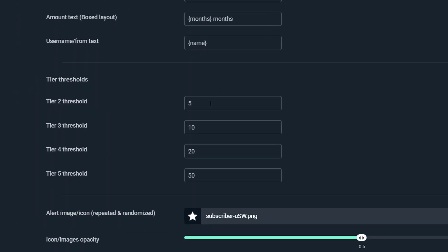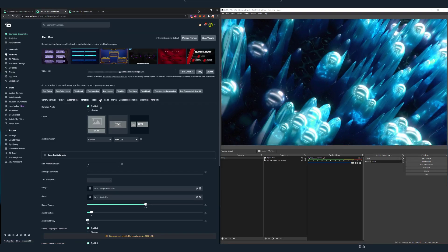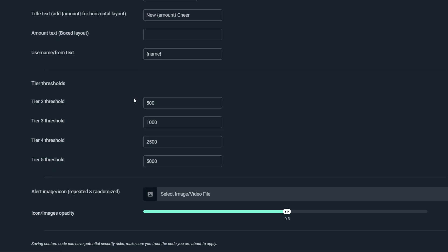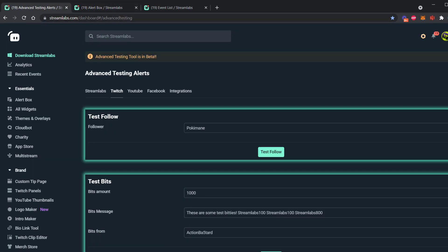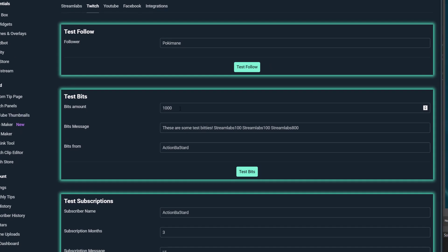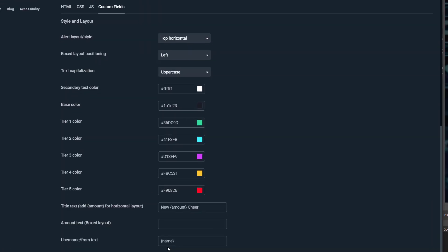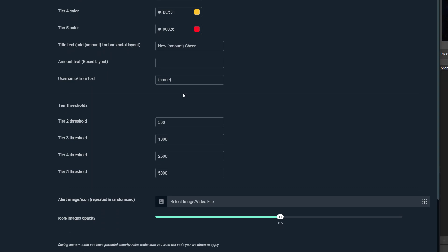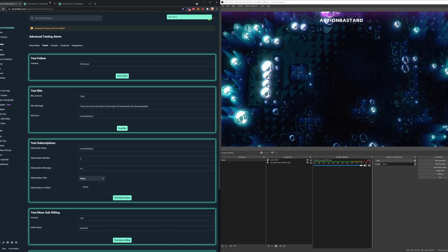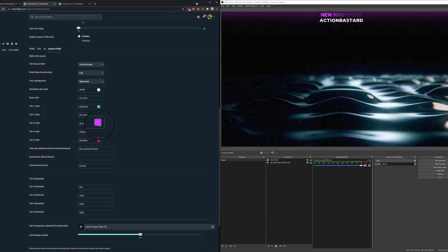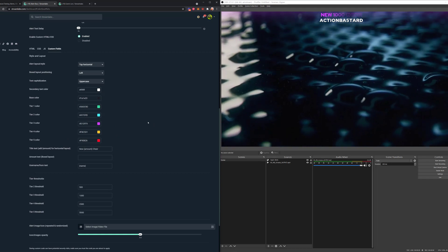Down in the tier thresholds, coordinate these settings as well: tier two, three, four, and five thresholds set the amounts that must be met. Under bits, tier two is at 500 and tier three is at 1000. Let's go to the advanced testing URL and put in 1000 bits — based on our settings, that should be tier three. Let's hit test bits. That comes up purple, because tier three color is purple.